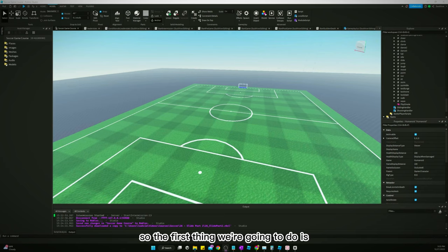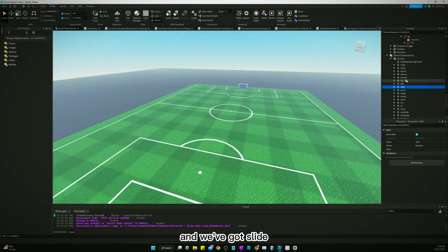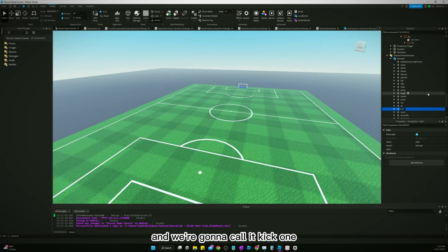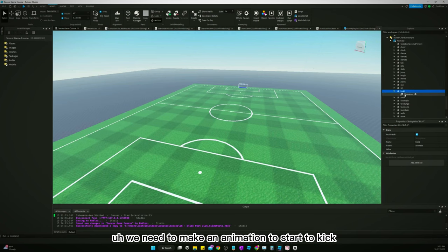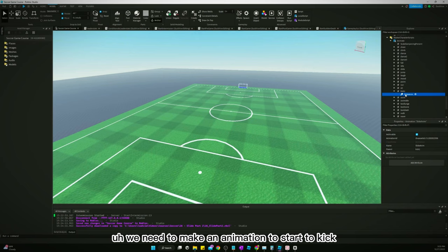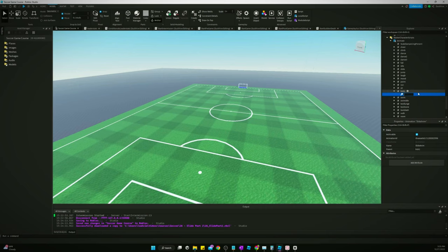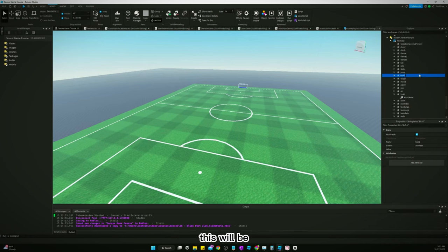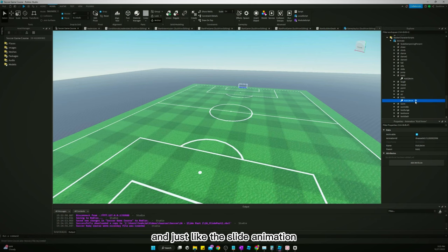The first thing we're going to do is go to our animate script. We've got slide, so let's duplicate it and call it kick1. We're actually going to need to make two animations - one to start the kick and one to finish the kick. Let's name this kick1anim, and we'll duplicate this. This will be kick2, kick2anim. Just like the slide animation, I've already got this made, so I'm just going to copy in the ID.